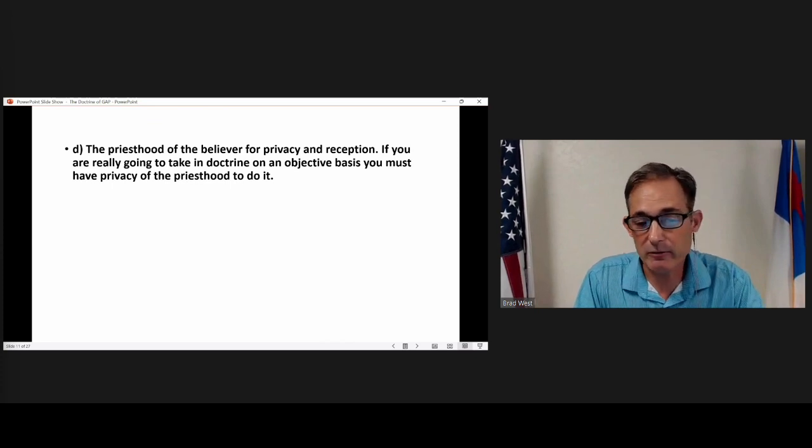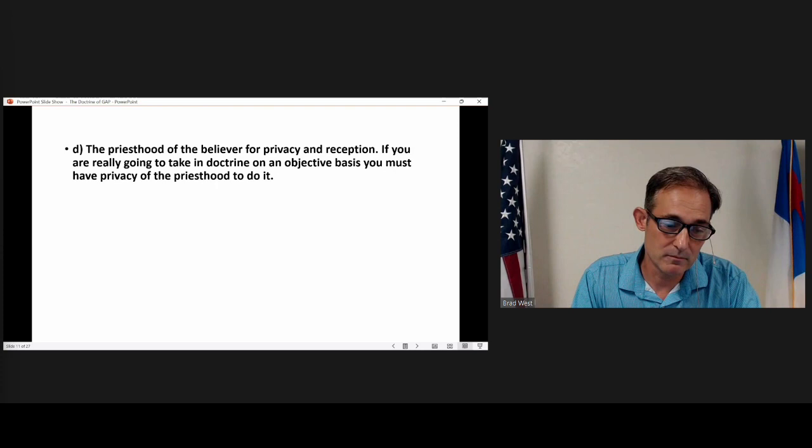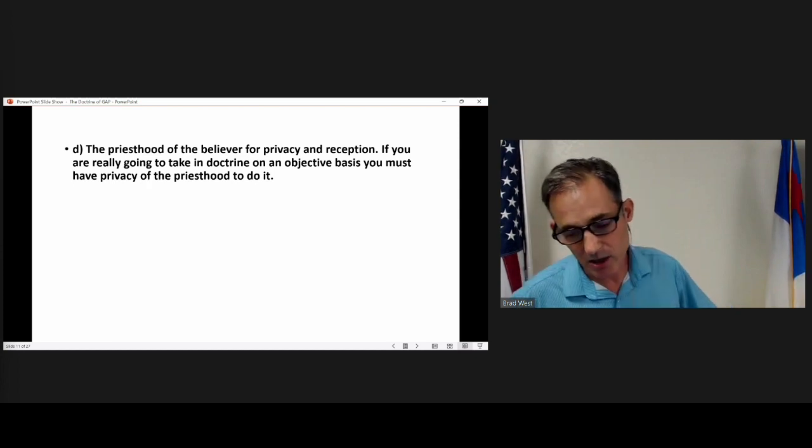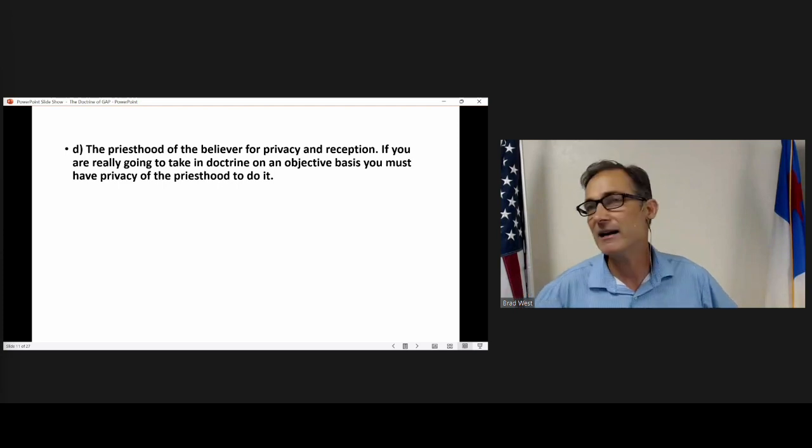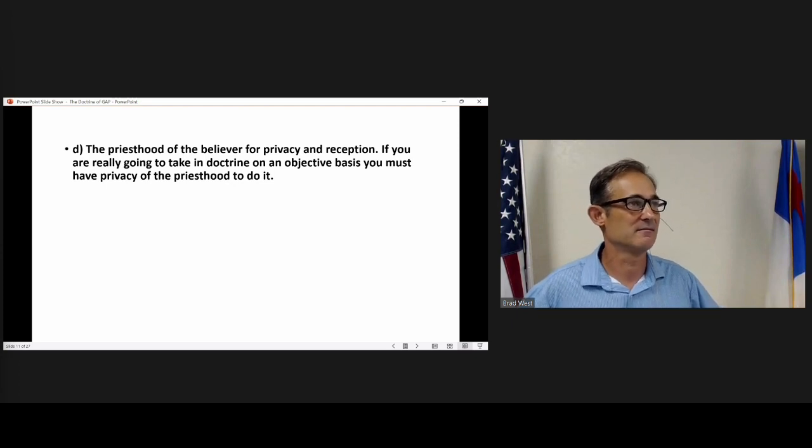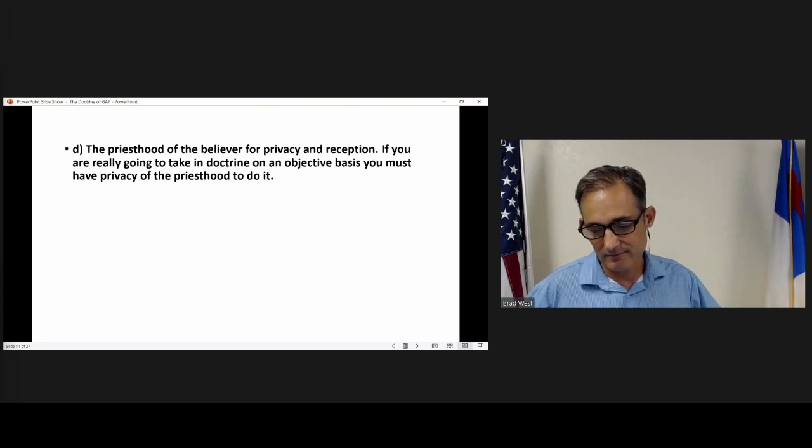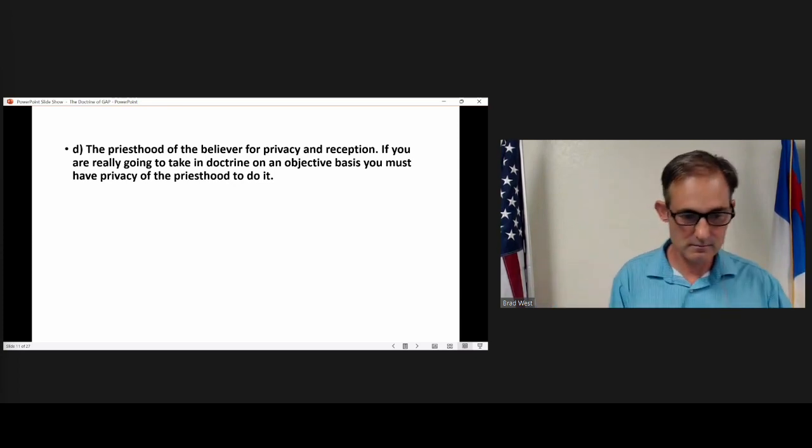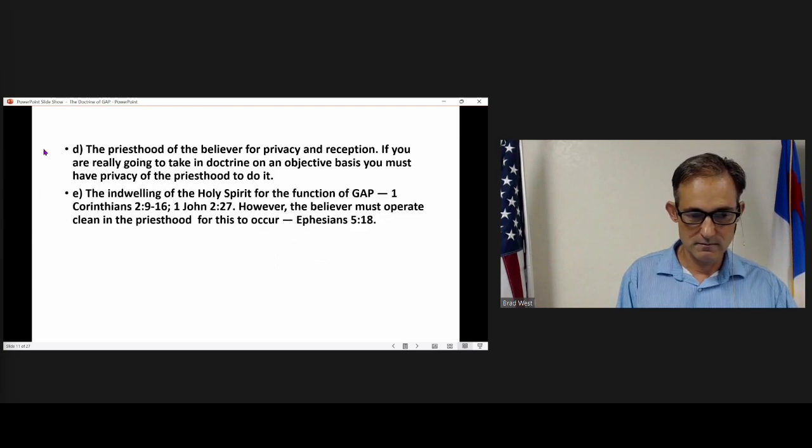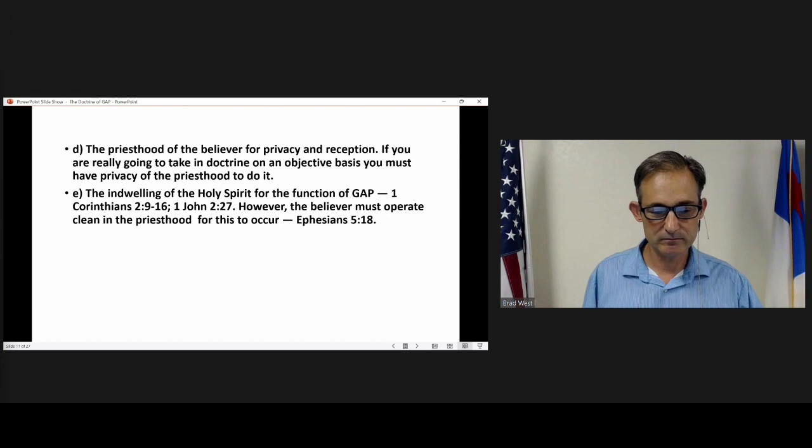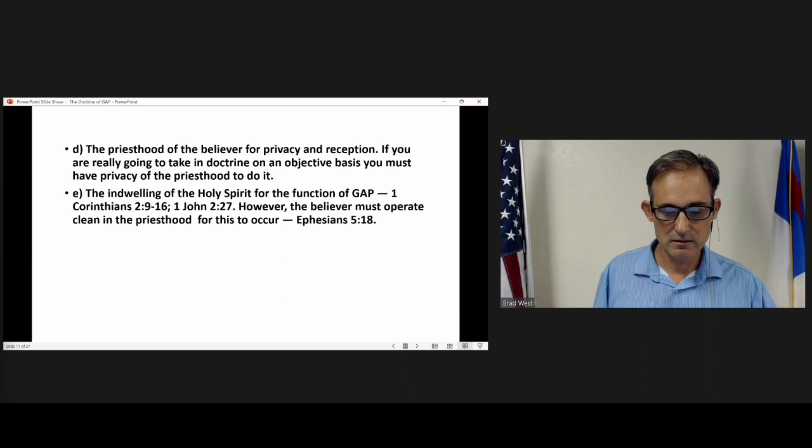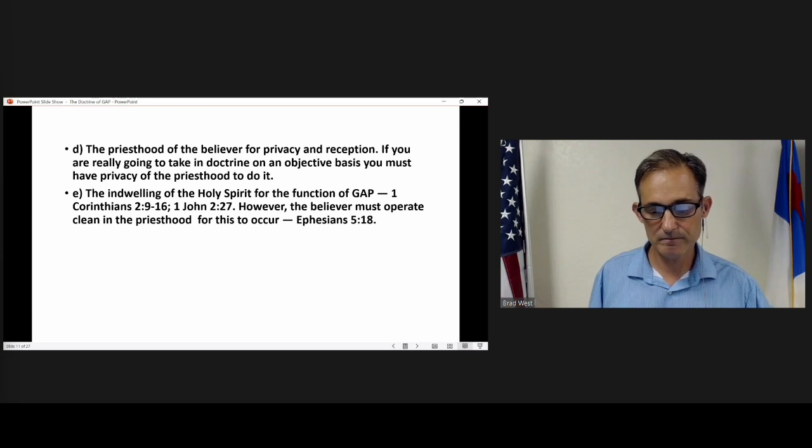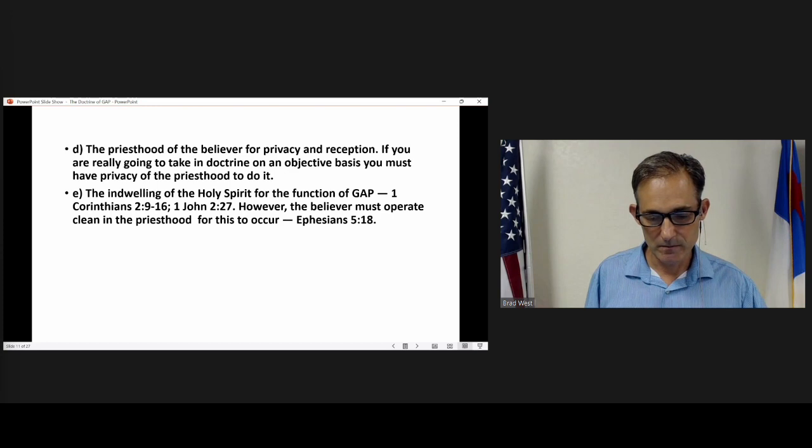Secondly, a classroom for learning doctrine is called the local church. It's not designed for raising money, strawberry festivals, and fellowship. The local church was designed to be a classroom with one teacher and students without portfolio. Thirdly, the spiritual gift of pastor-teacher is a divinely authorized communicator, and there never was and will be a pastor who earned or deserved the right to speak. The gift is sovereignly bestowed to many types of males. No woman had the gift.